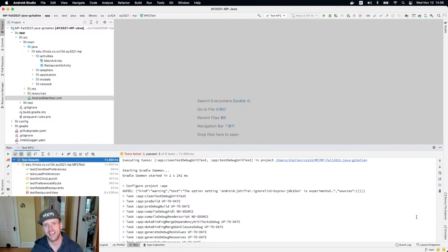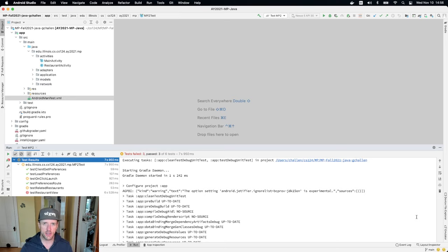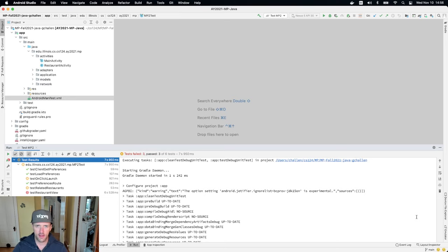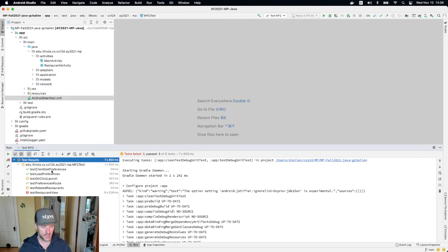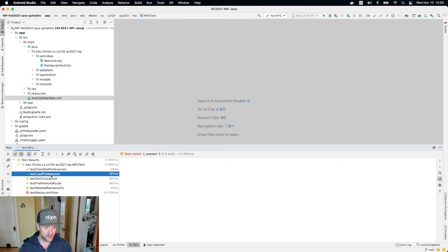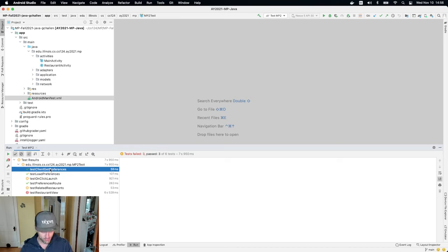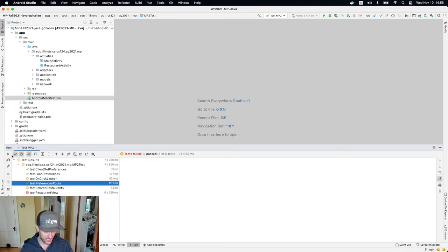All right, welcome back. Let's continue with mp2. At this point, please don't proceed unless you finish the previous two test cases. So at this point, my git load, my git preferences is working. Sorry, load preferences is working. That was our first test case. Git preferences and the preferences route are both working. So that's good.